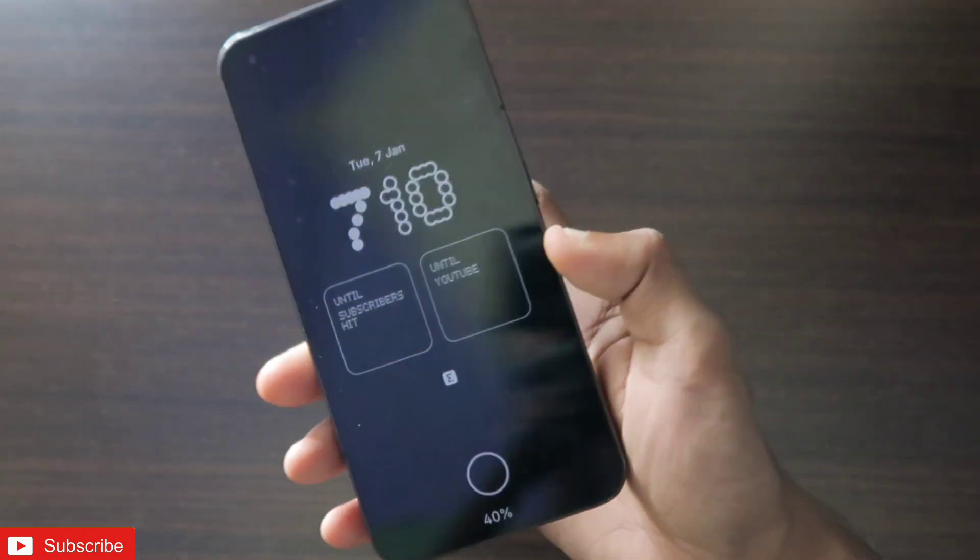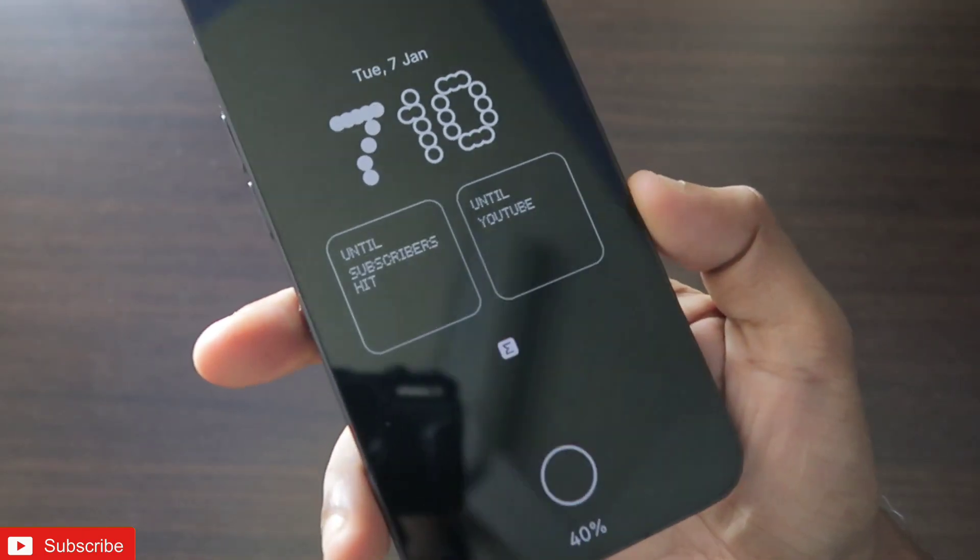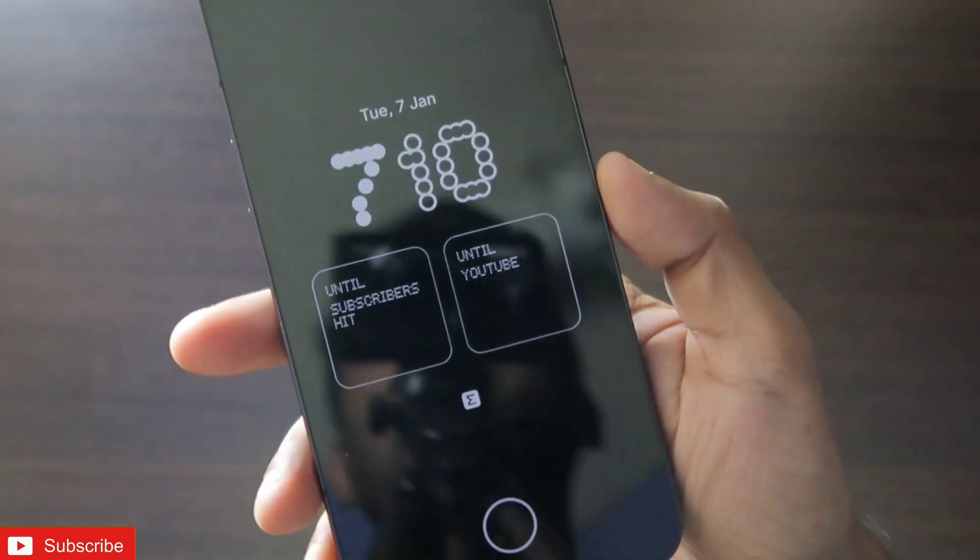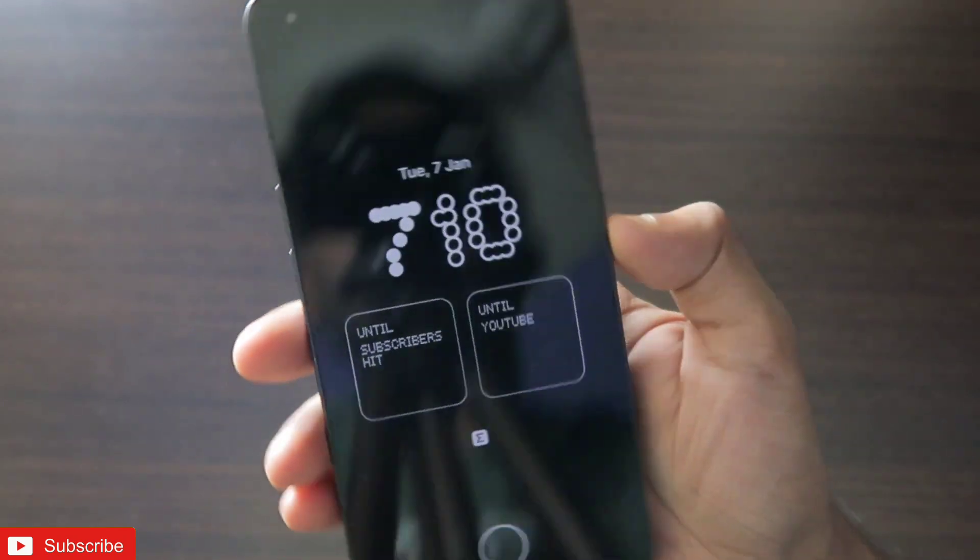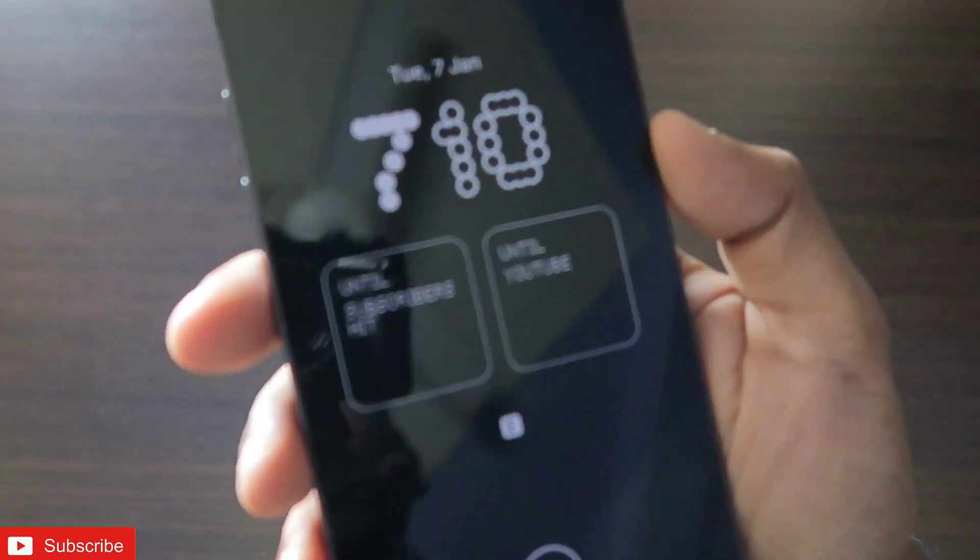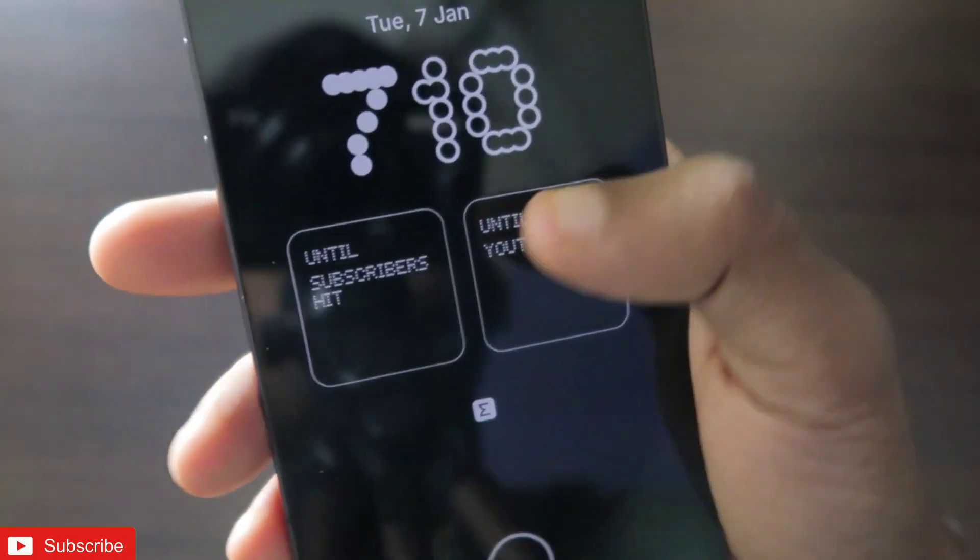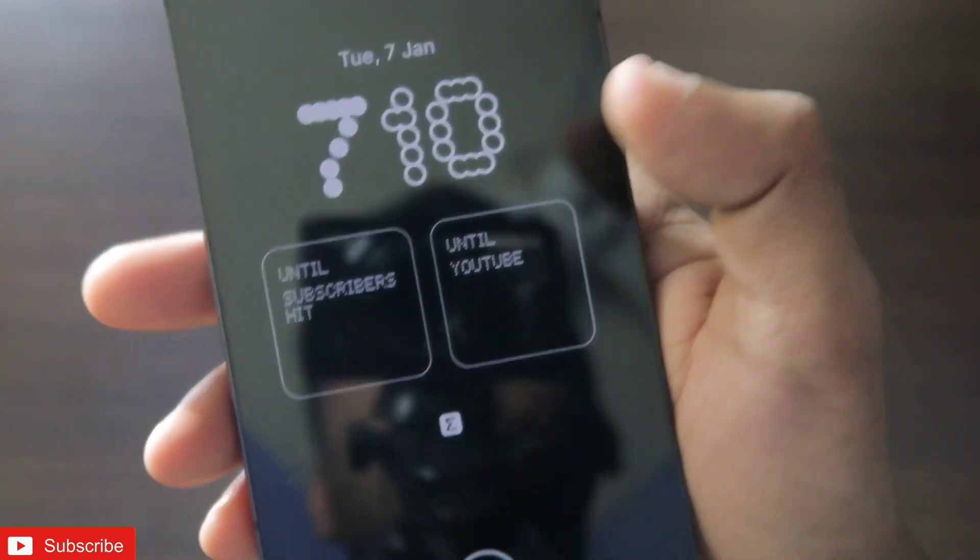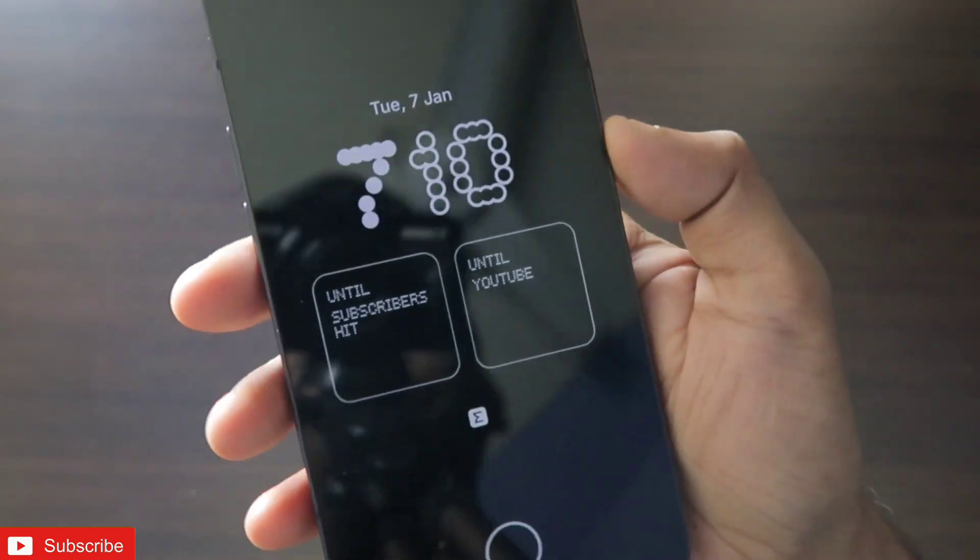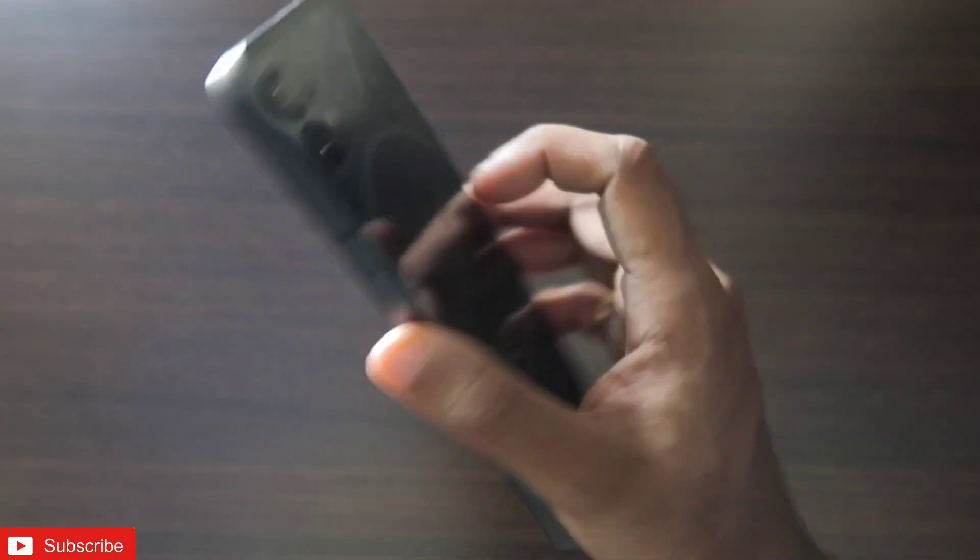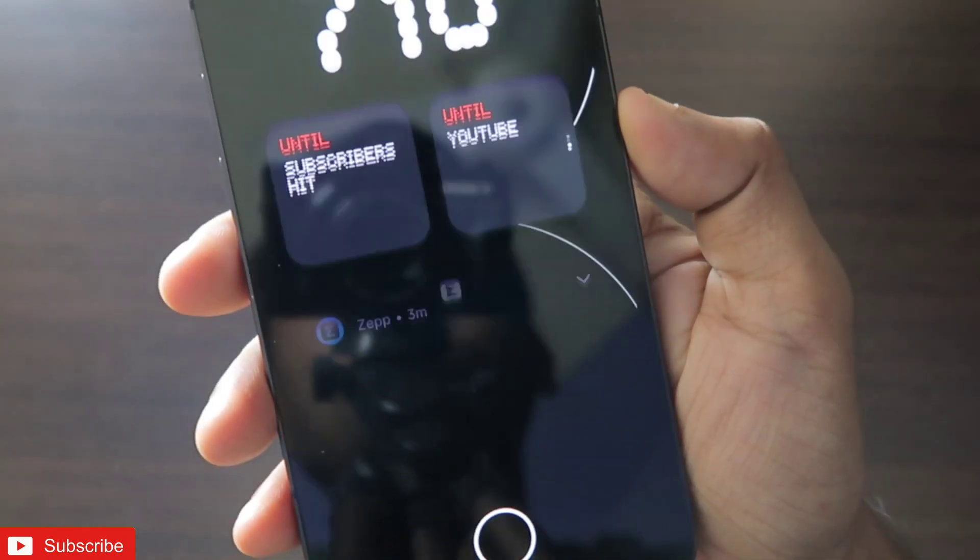So I am using Nothing OS3 on Nothing Phone 1, and you may be wondering how I have got these numbers and letters on my lock screen. But actually there are some writings also, like subscribers and YouTube.